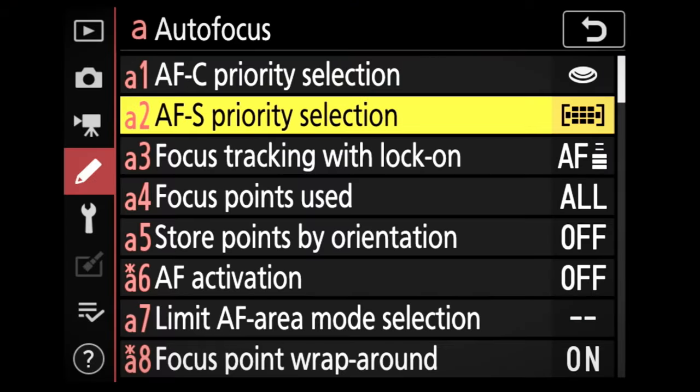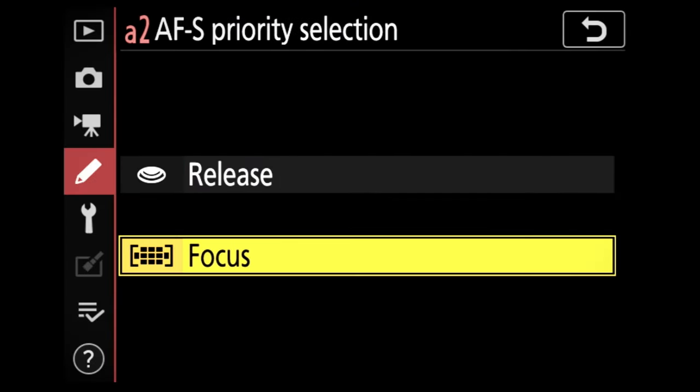Next is AF-S priority selection — again you have the same options, but this time we'll select focus. This option is used for static shots such as landscapes, buildings, and portraits. To summarise: AF-C continuous is for moving subjects — you want to be able to shoot without relying on the subject being in focus first, giving you the best chance to capture the peak moment. AF-S is for static shots — architecture, portraits, things like that.